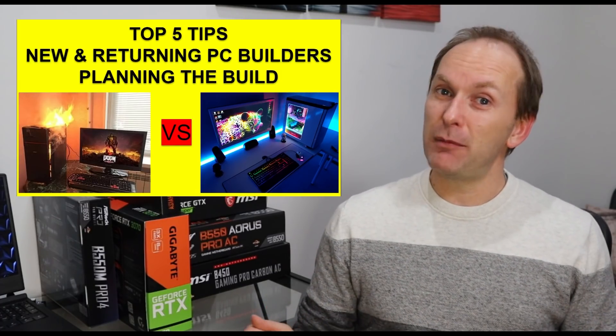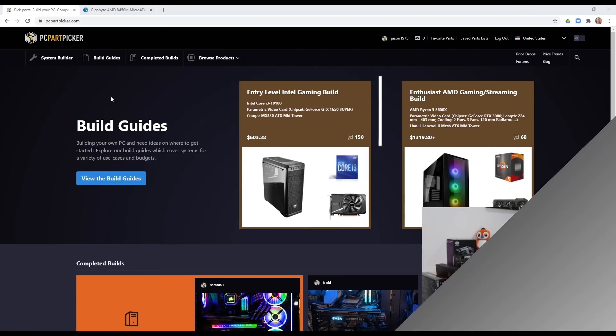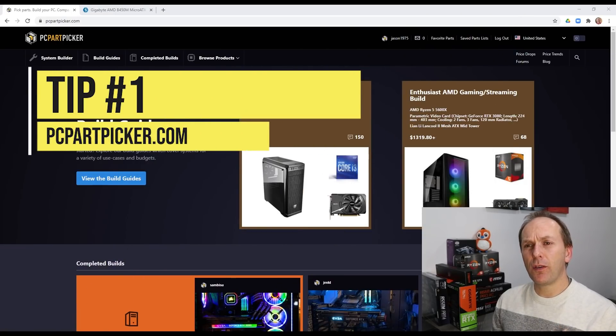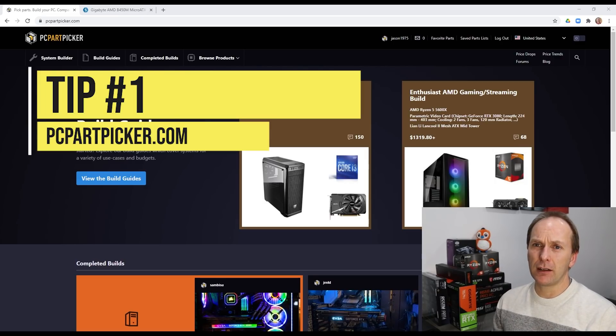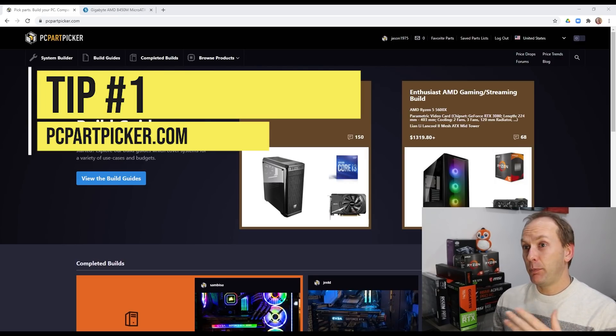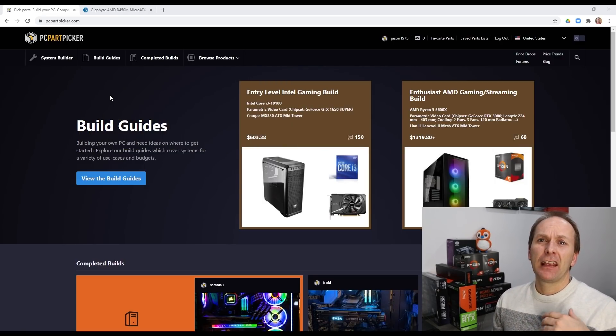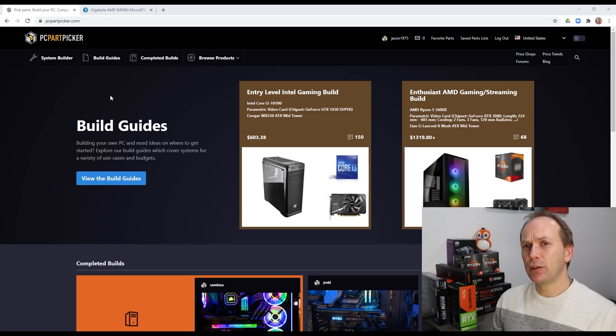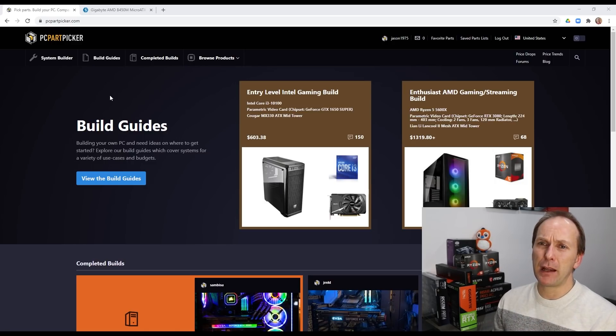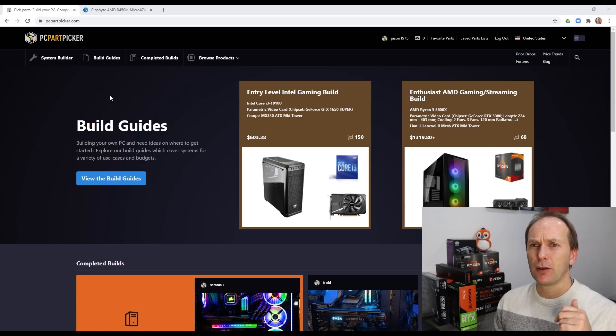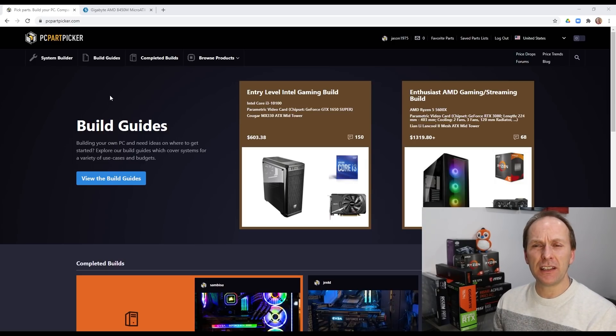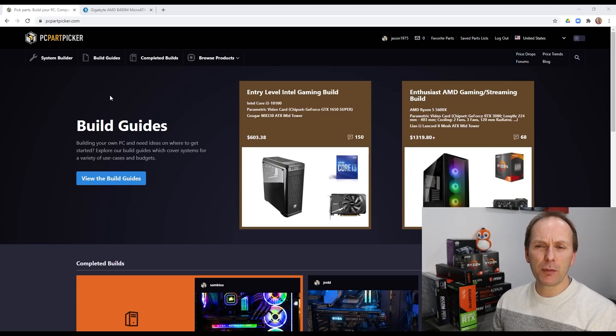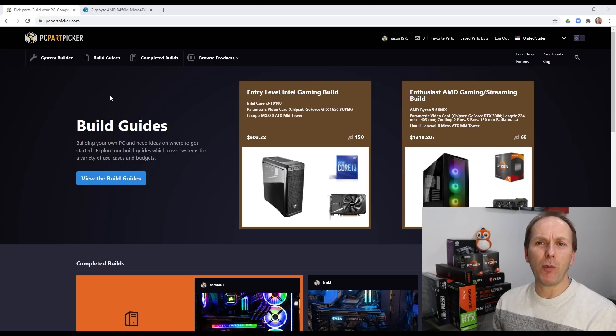Let's jump into tip number one. So tip number one is a tool that I use all the time and that's PC Part Picker at PCPartPicker.com. This is an amazing tool. It's going to help guide you through the building process and avoid things like incompatibilities, graphics cards that won't fit in your PC case, getting the wrong motherboard with your CPU and a lot more.